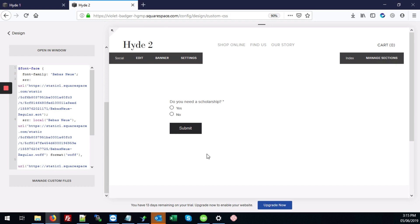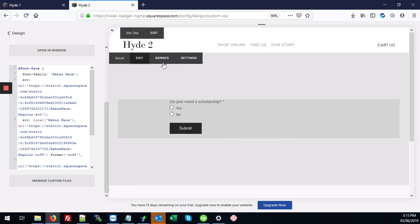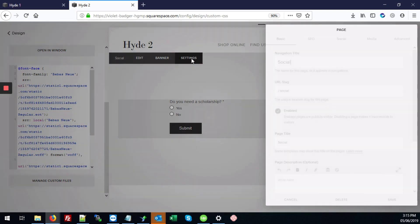So you're going to hover over the page where you want the code block to be added. And here on this banner, you're going to hit. It'll either say social or it can say anything else, but it'll say social or page content. You're going to hit Settings.